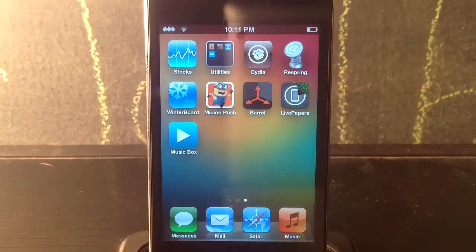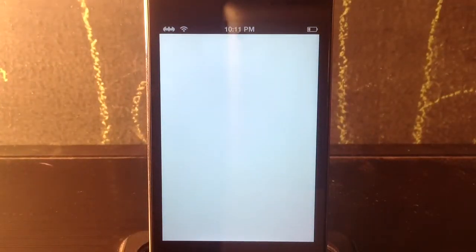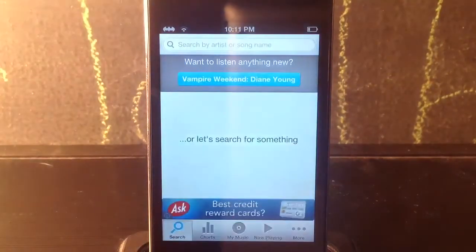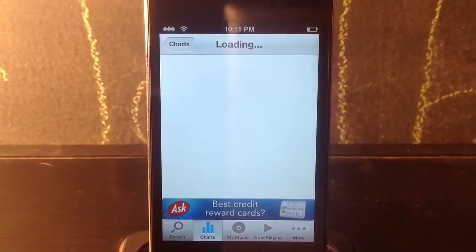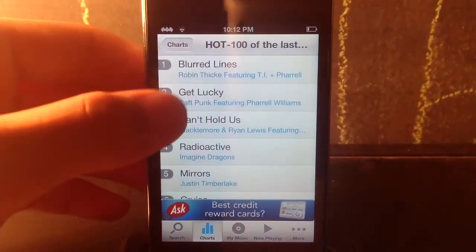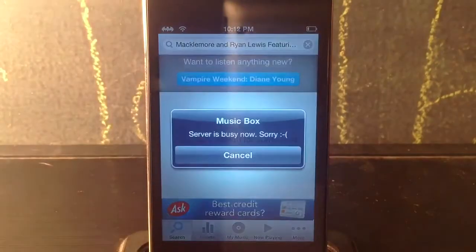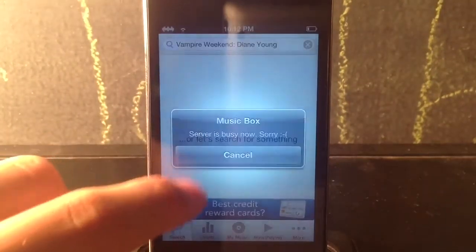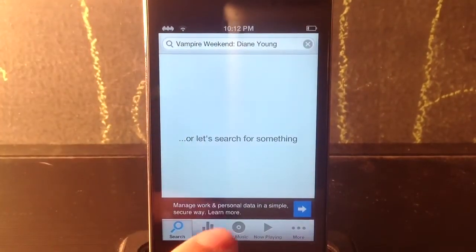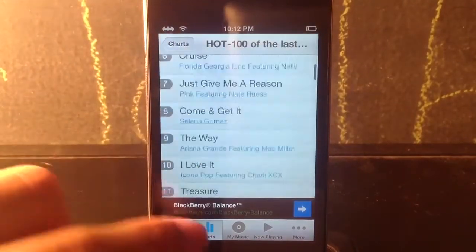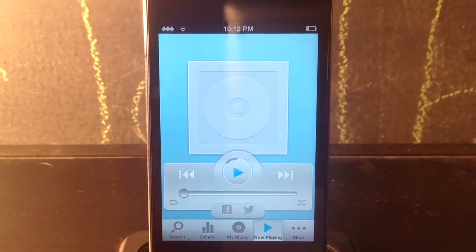The next tweak is called Music Box. It's a little buggy — I'll show you guys in a second. Basically this just allows you to download free music or albums. You can go to charts and download free songs. If I click on 'Blurred Lines' it'll search for it, but the server is busy right now. Basically it allows you to search an artist or album name and download it to your music library.